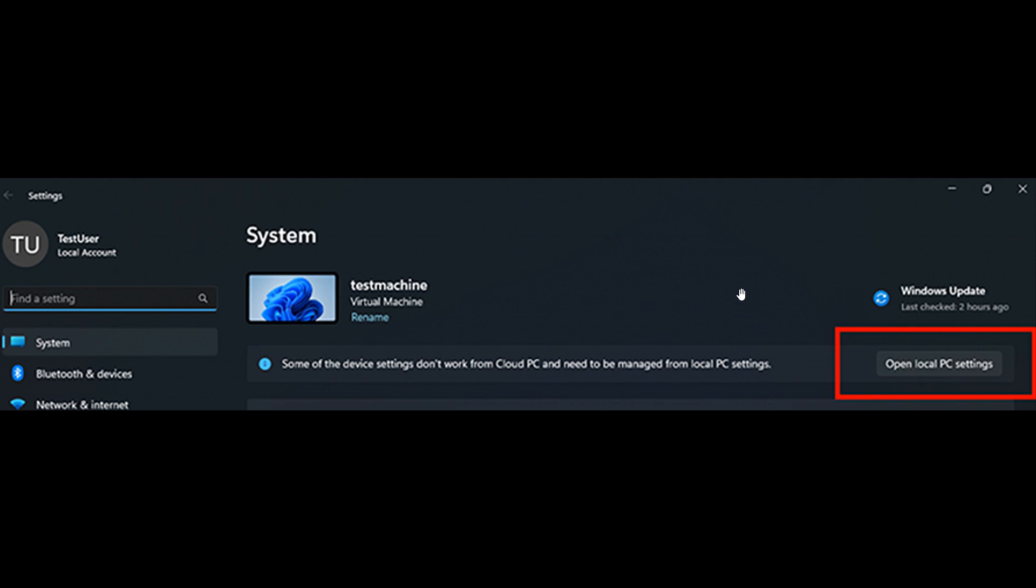And what we're looking at here is a screenshot of a red box, obviously highlighting the open local PC settings option while in Windows 365 boot. So a lot of integration here between your local PC and the Cloud PC that's rolled out now with Moment 5.